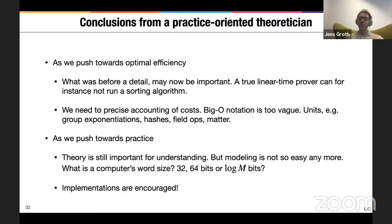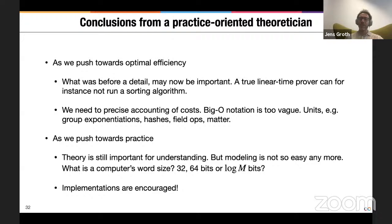One thing that came up in the latest paper with Jonathan Bootle and Alessandro Chiesa, where we got down to constant-root communication, was that a true linear-time prover cannot run a sorting algorithm. We wanted to sort some elements but could not, because that would take more than linear time. We had to do it in a different way. So there are many things you have to be very careful about when pushing so hard on efficiency.